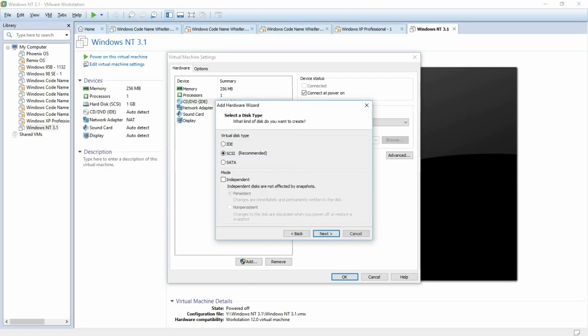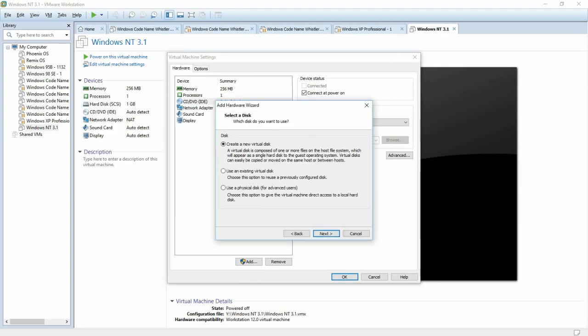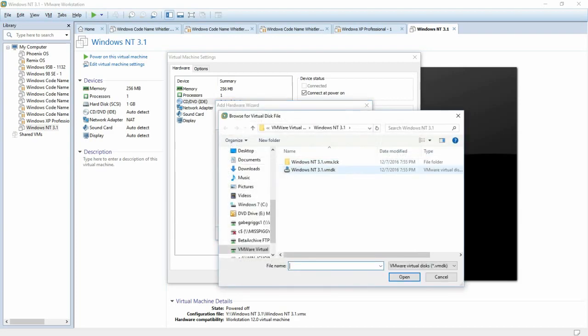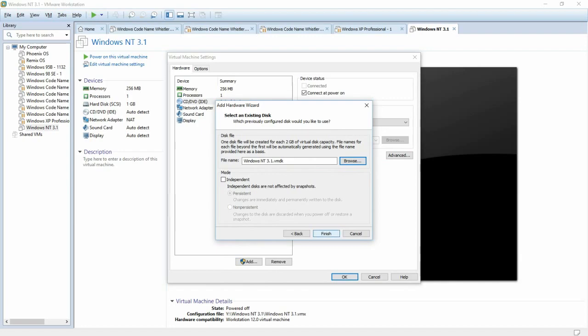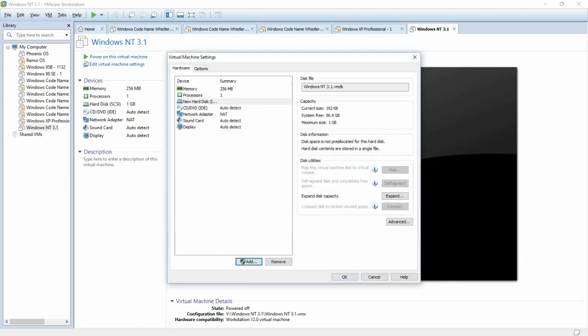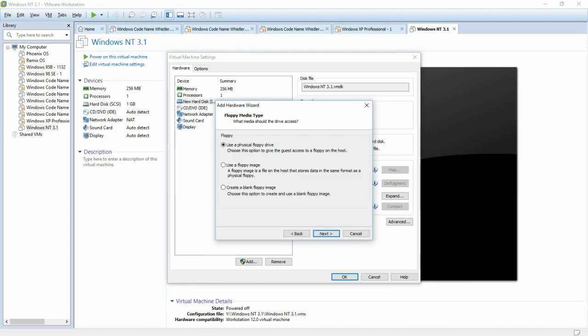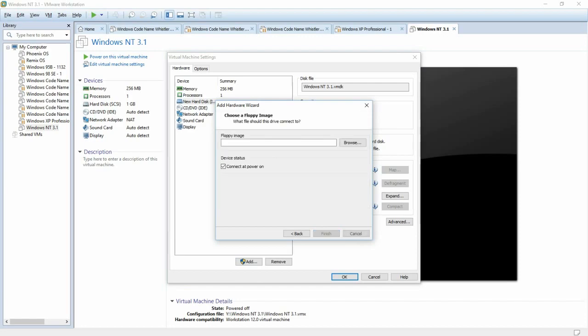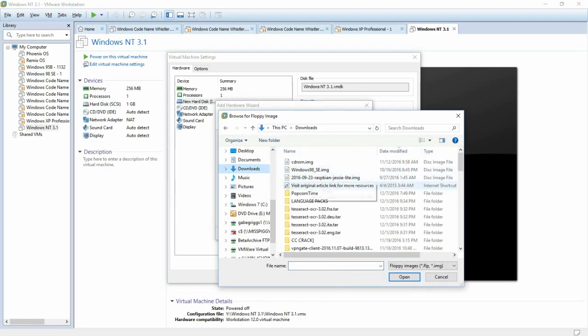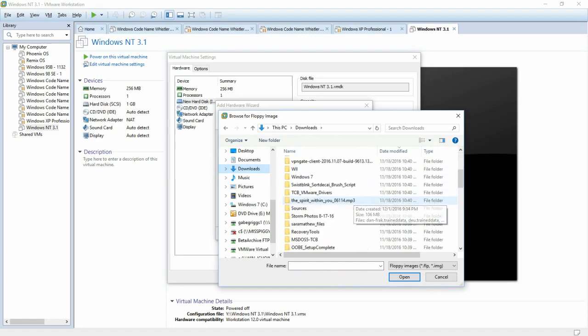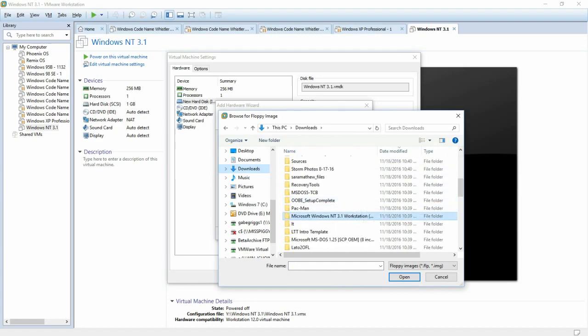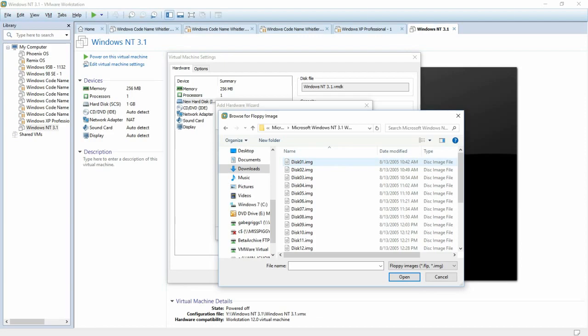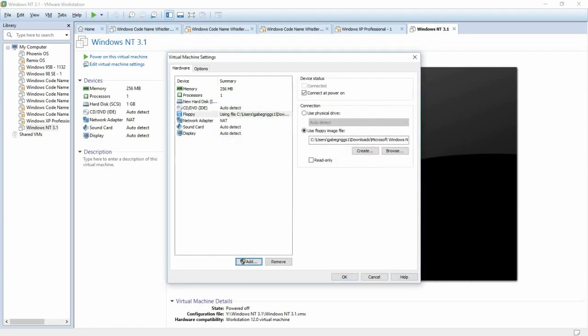So select hard disk for the hardware type, select IDE, select Use an Existing Virtual Disk, and click Browse. It should come up into the directory where your hard drive is stored. So select that, and click Finish. And then we need to add the floppy drive. So to do that, we'll go back to the Add button, click on Floppy Drive, select Next, choose Use a Floppy Image, click Next, click on Browse. Then navigate to the directory where your NT 3.1 workstation floppy images are saved, and select Disk 1, and then click Finish.